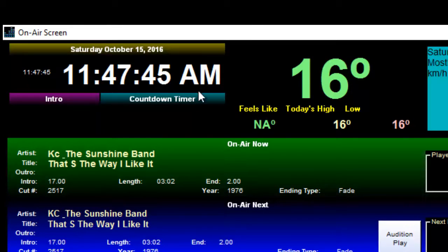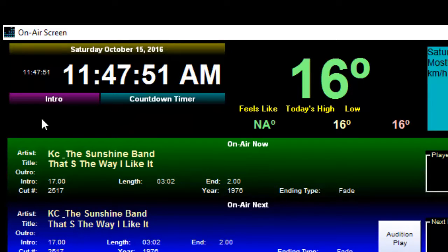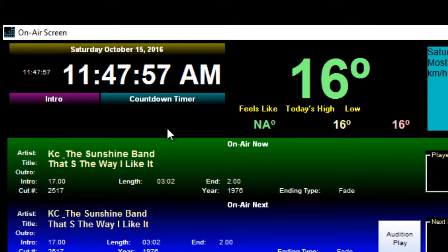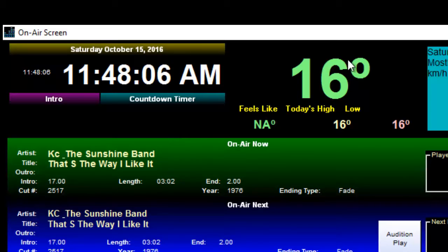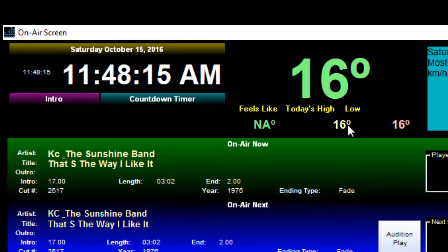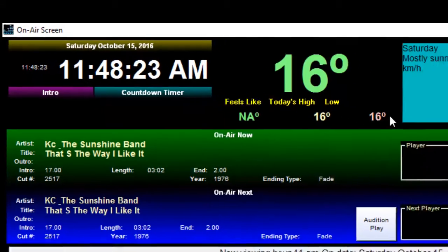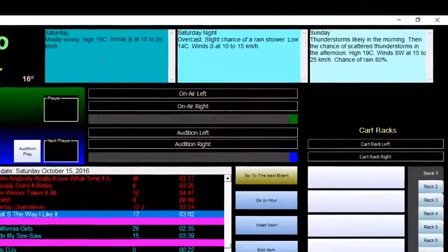First of all we have the time, which tells us where we are in the day. Below the time you have intro time and a countdown timer. These two buttons, when we're playing a song, show you how much talk time you have before the vocals hit, and the countdown timer tells you how long before the song is finished. Beside that is our temperature — it gets this from a package set to Stouffville or whatever community you want. It's updated by Environment Canada once an hour, and you get wind chills, highs, lows, and things like that.